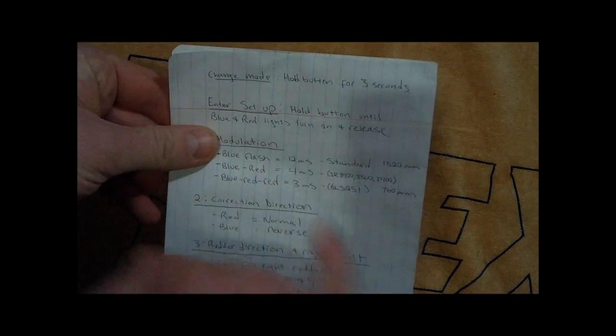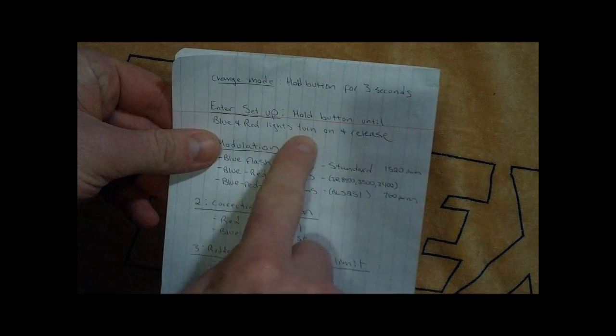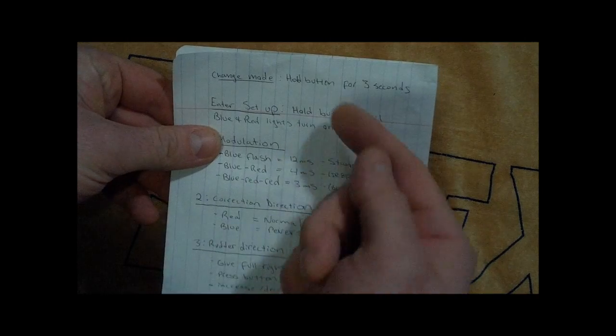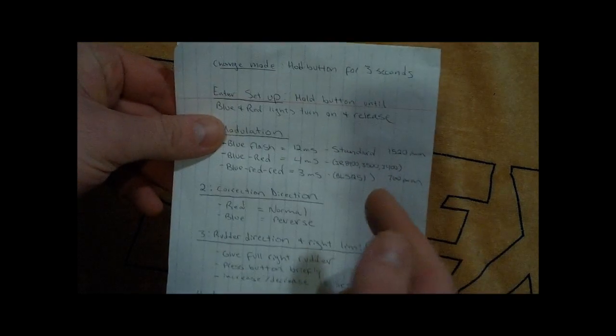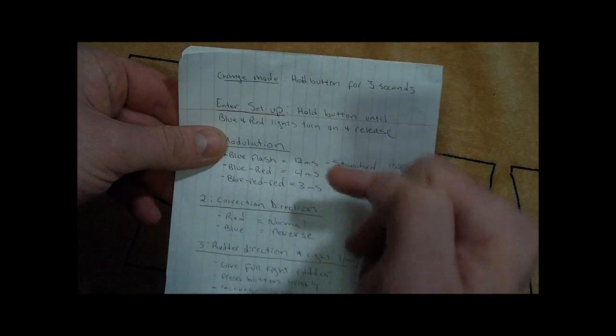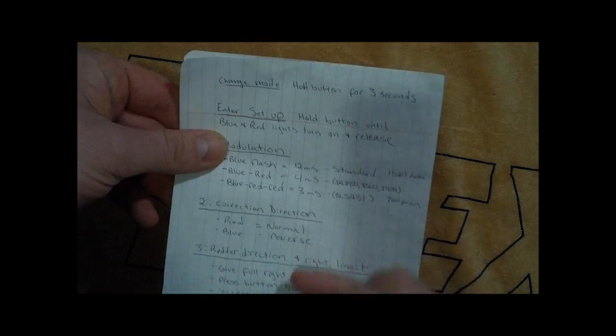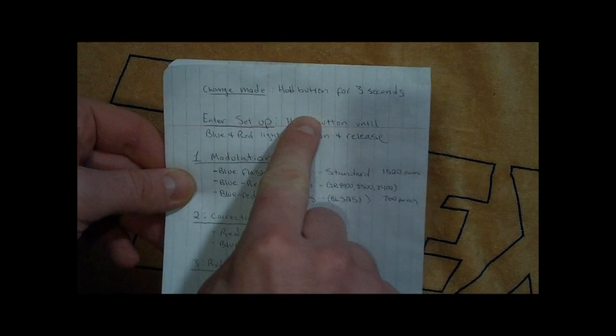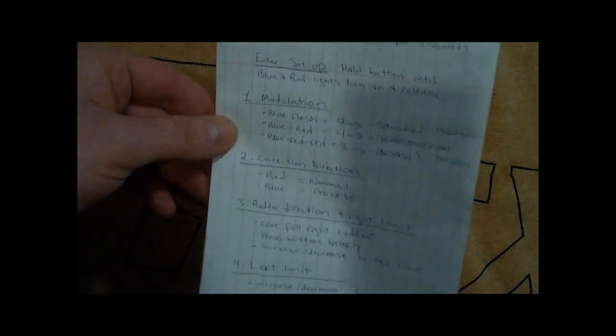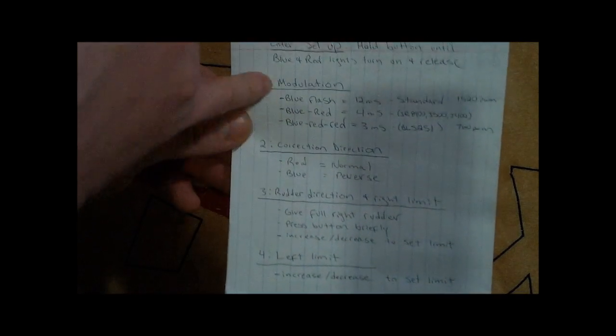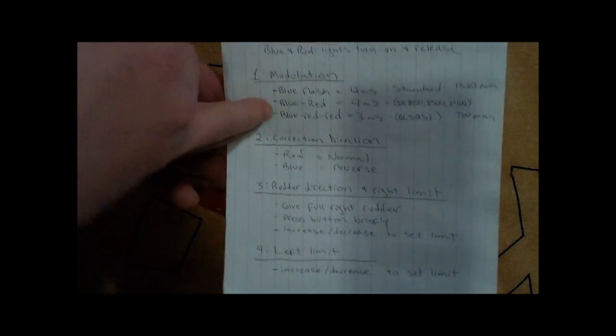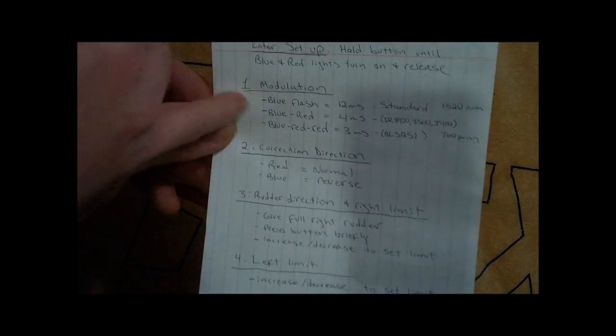So this is all we had to do. We enter the programming mode by holding the button until the lights turn on, and then release it. Make sure we do it right after powering up. If you want to go between the different modes, you have to hold the button for three seconds. And if you want to go between the different selections within each mode, you just press the button briefly.